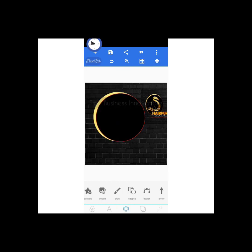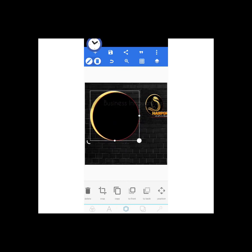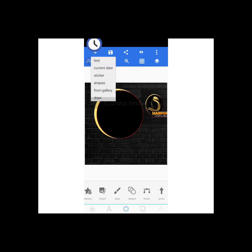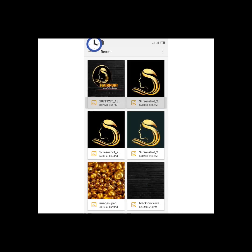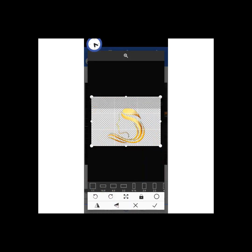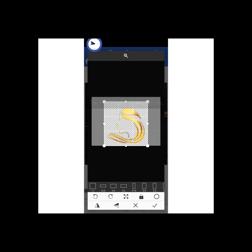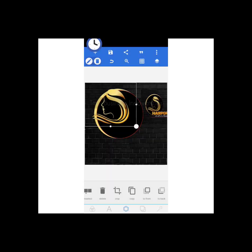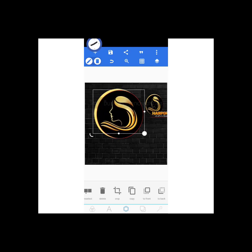Moving forward — I'll be bringing in the air icon which I downloaded from Freepics earlier before this class, so I'm going to 'from gallery.' I've also removed the background using remove.bg, so this is a PNG file with no background. I'll click on the circle to give it a circular shape — wow, you can see that, this is it.